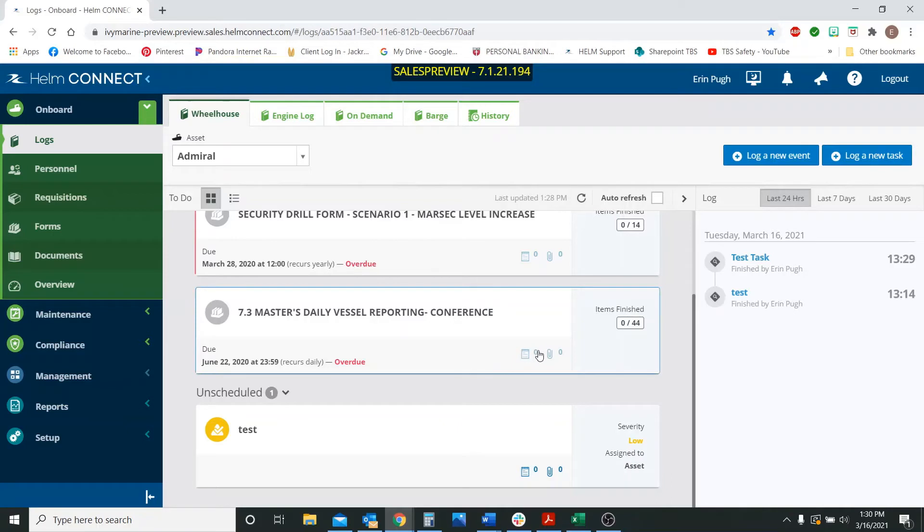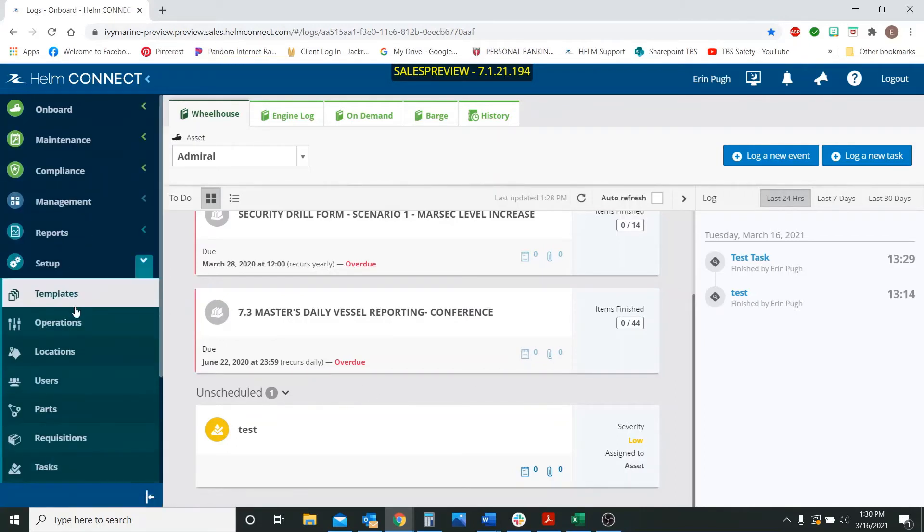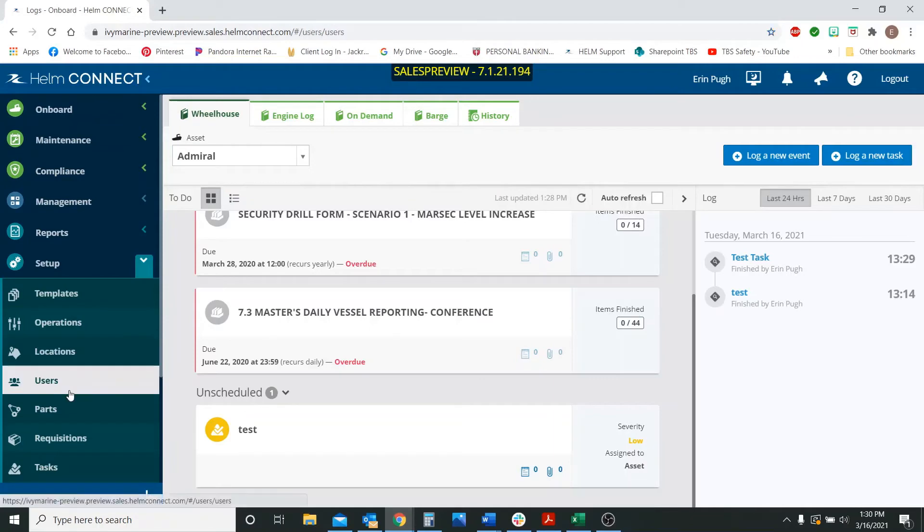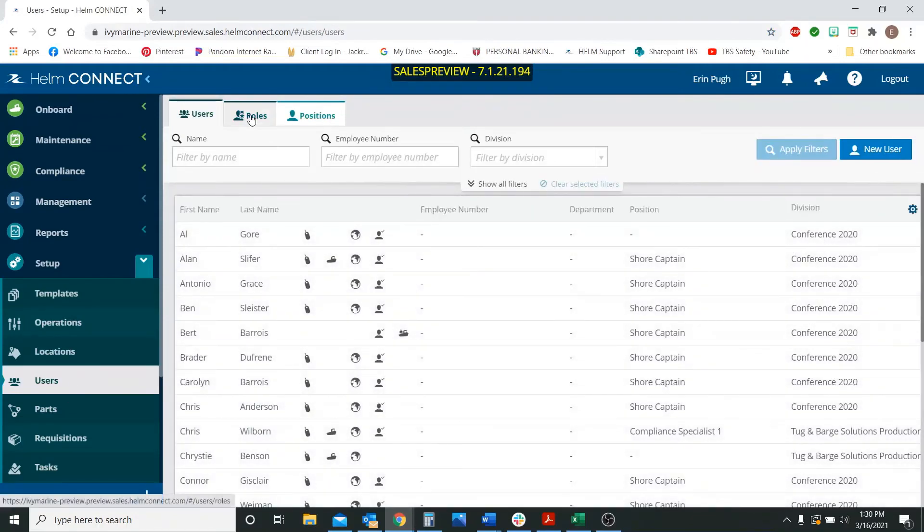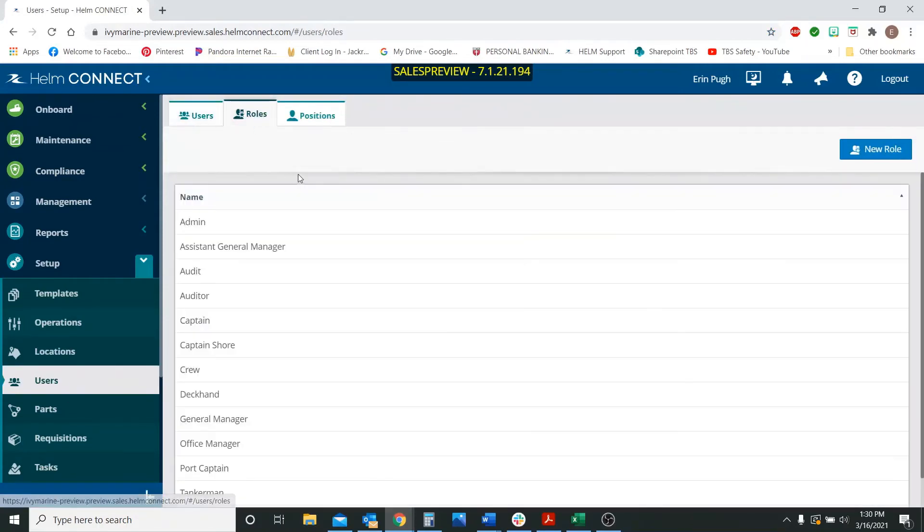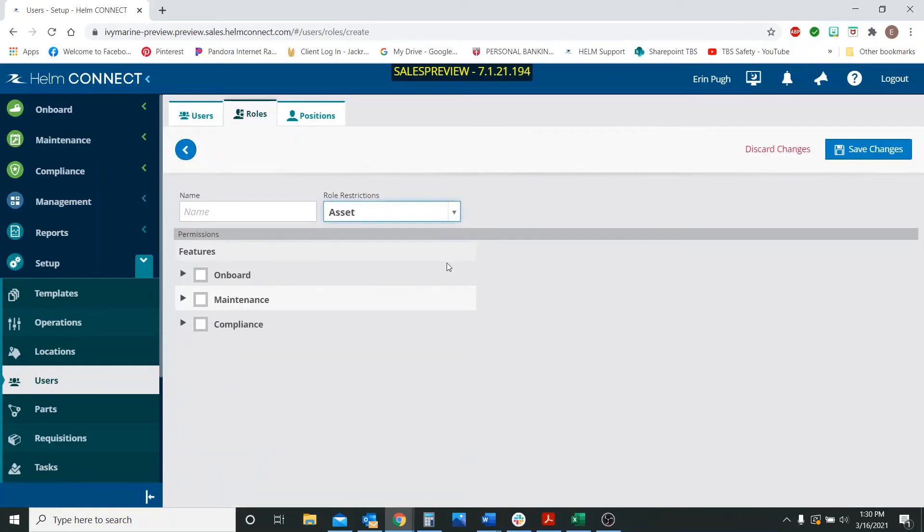Now we do have some new permissions that have been added into the system. And I'm going to show you what those look like up under setup and users. We're going to go to roles. So this is if you're setting up new roles, you'll be able to see these permissions. I'm going to click a new role and I'm going to click the asset side.